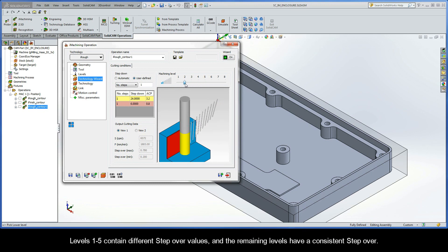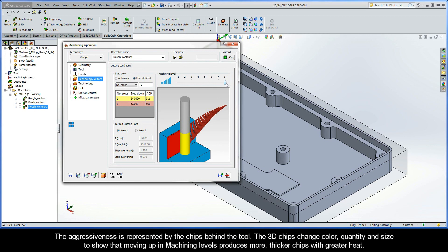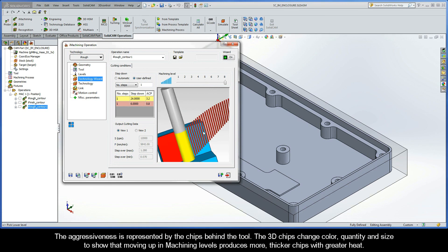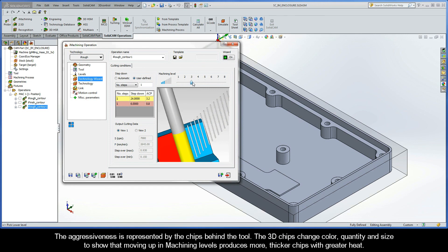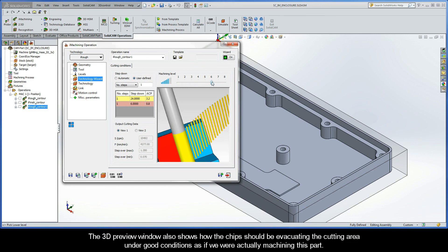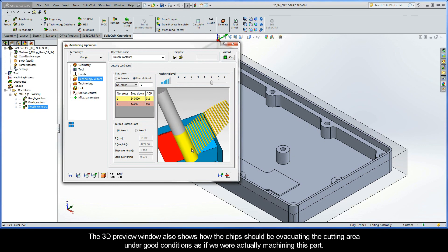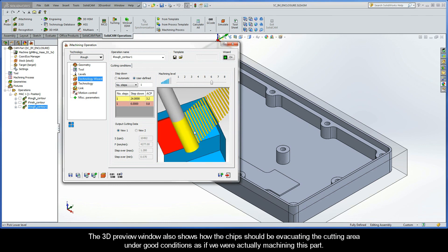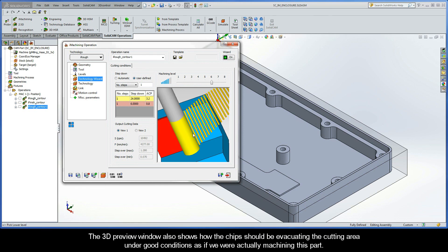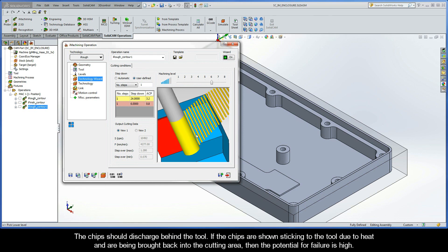Levels 1 through 5 contain different Step Over values, and the remaining levels have a consistent Step Over. The aggressiveness is represented by the chips behind the tool. The 3D chips change color, quantity, and size to show that moving up in Machining Levels produces more, thicker chips with greater heat. The 3D preview window also shows how the chips should be evacuating the cutting area under good conditions as if we were actually machining this part. The chips should be shown discharging behind the tool. If the chips are shown sticking to the tool due to heat, and are being brought back into the cutting area, then the potential for failure is quite high.